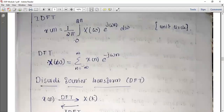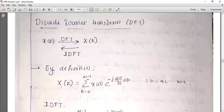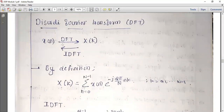DTFT multiplied by a window function gives us the DFT sample. DFT equals the discrete Fourier transform of x of n. In the time domain, x of n transforms to x of k. x of k is discrete, ranging from 0 to N minus 1.